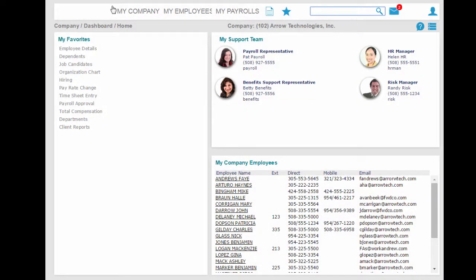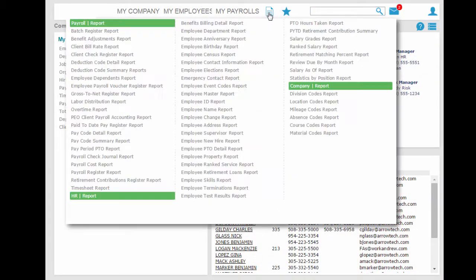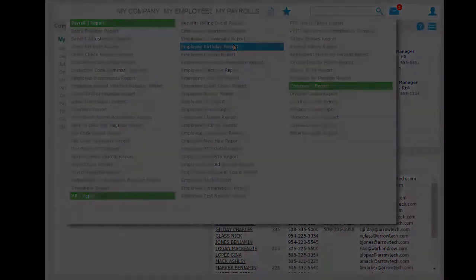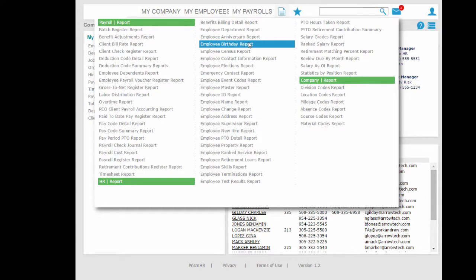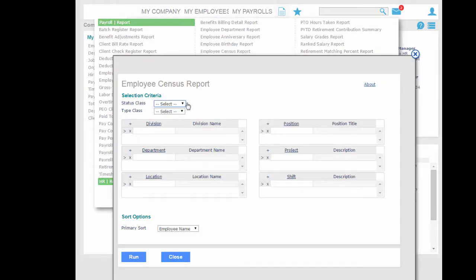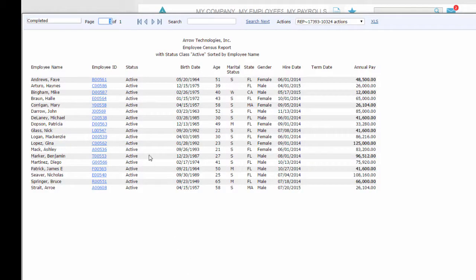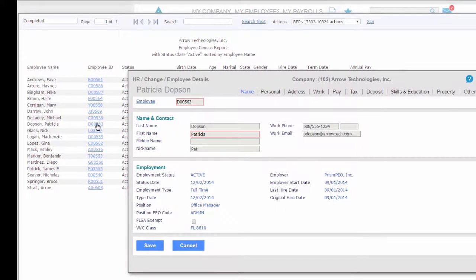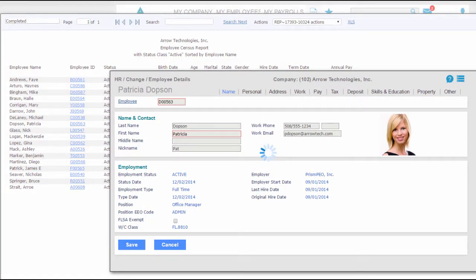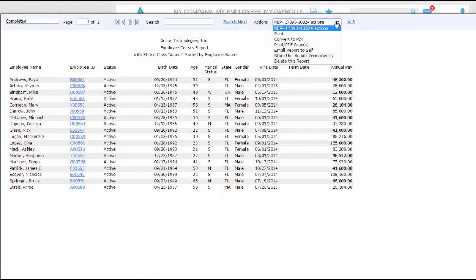The system includes a range of powerful reports and filters to get just the information and insight you need to run your business. When you run a report, it appears instantly, and then you can drill down deeper into relevant data, as well as print or convert it to a PDF.